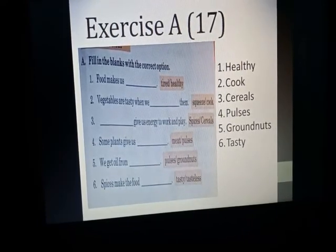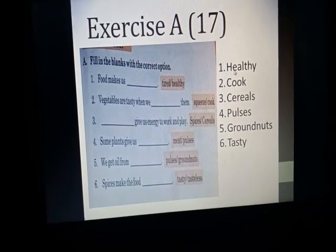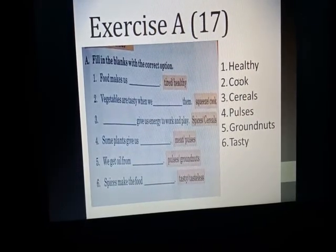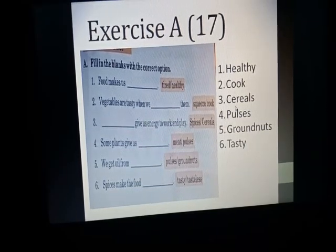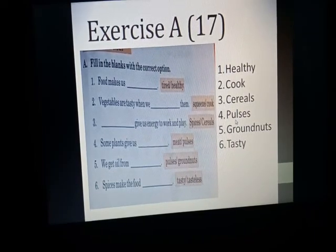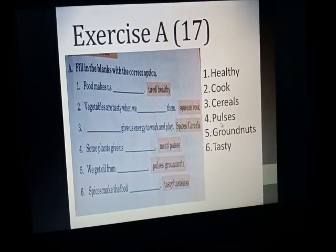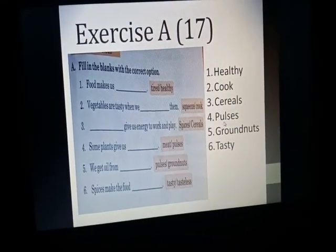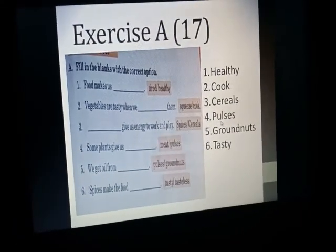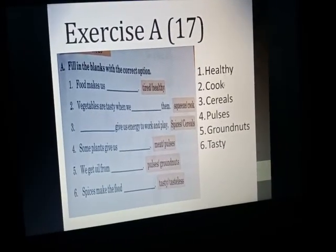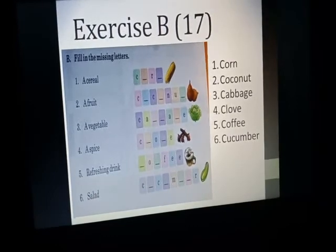Here is exercise on page number 17 — filling in the blanks. Food makes us dash (tired or healthy) — it's healthy. Vegetables are tasty when we dash them — when we cook them. Dash gives us energy to work and play — it's cereals. Some plants give us dash (meat or pulses) — we cannot get meat from plants, so the answer is pulses. We get oil from dash (pulses or groundnuts) — groundnuts. Spice makes the food dash — very tasty. Answers: healthy, cook, cereals, pulses, groundnuts, tasty.